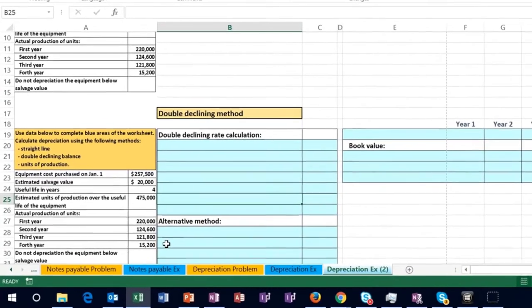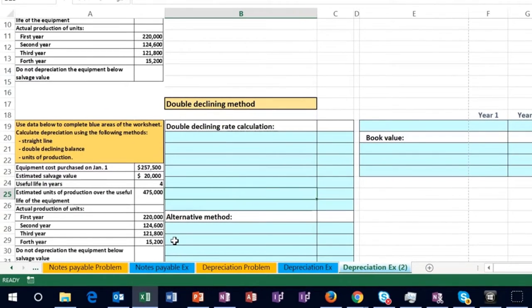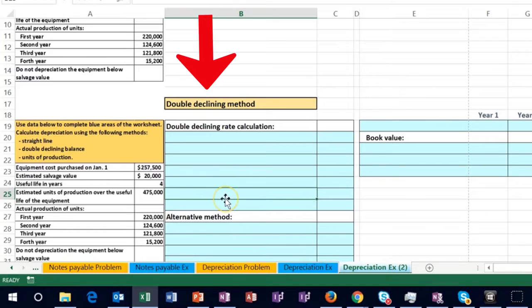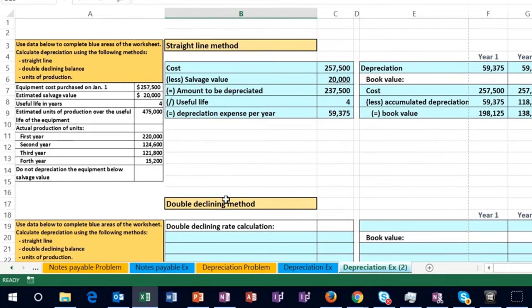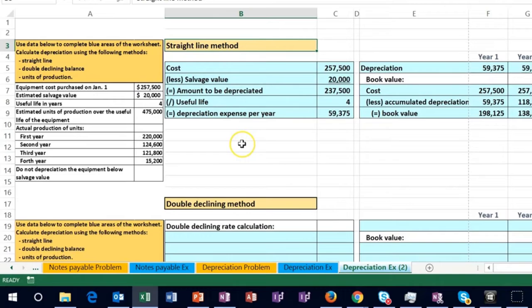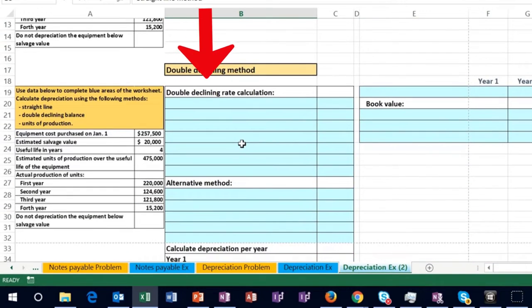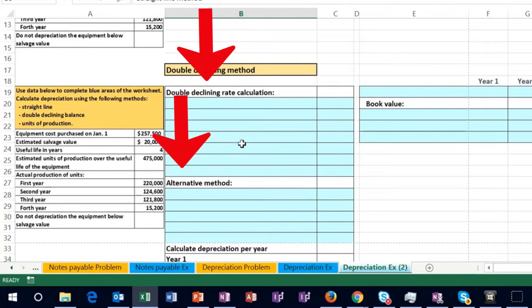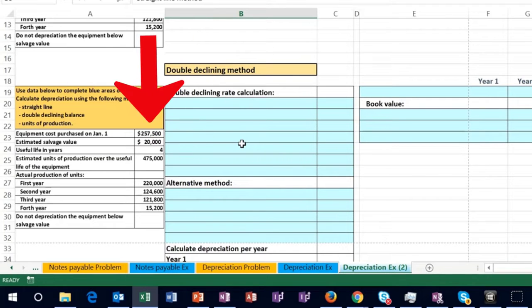In this lecture we will continue calculating depreciation, moving on to the double declining method. We previously looked at the straight line method and will use the same numbers here. We'll look at the pros and cons and the differences in the calculations between these two methods.